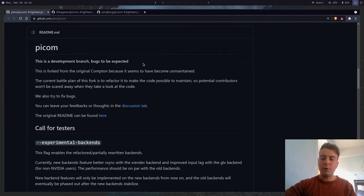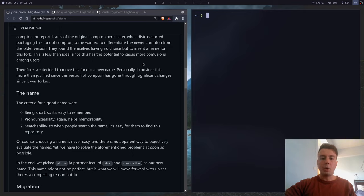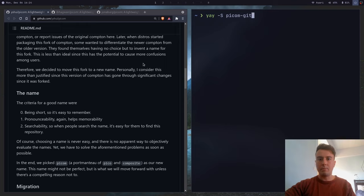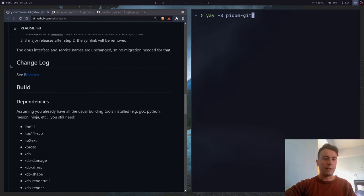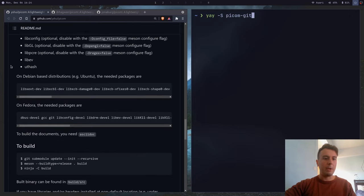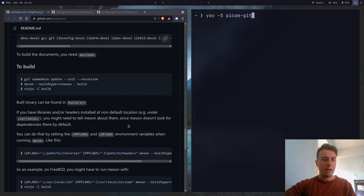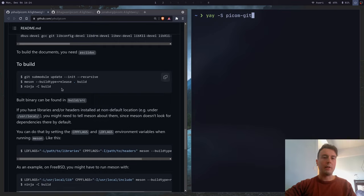If you're using Arch Linux, it's going to be in the AUR — it's called picom-git. I've already installed it. This will get the next development branch. If you're not on Arch Linux, you may just have to build it yourself. On Debian you would install these dependencies with your package manager; on Fedora you would do these; and you would run these commands to build it. I'll leave a link in the description if you want to build it from source.